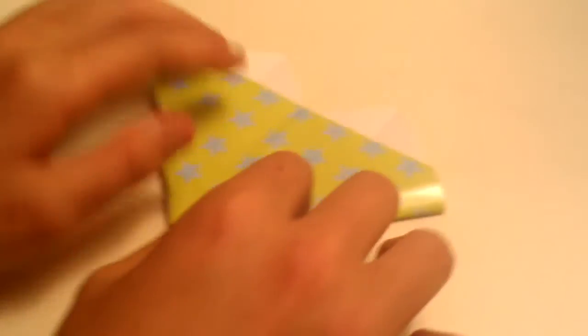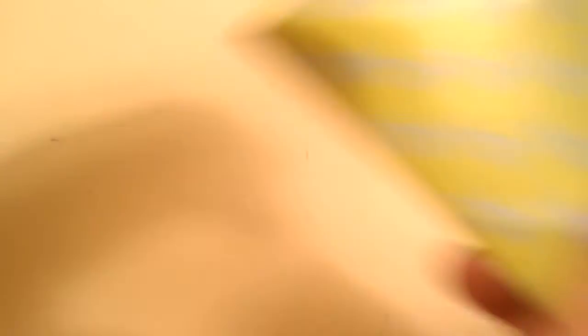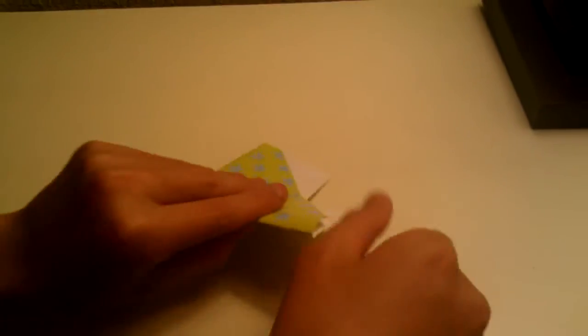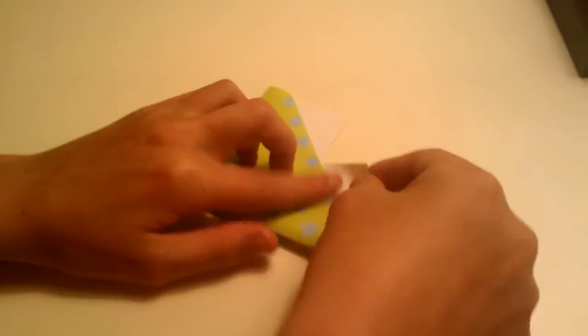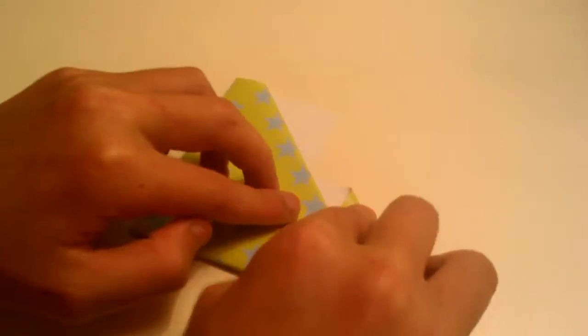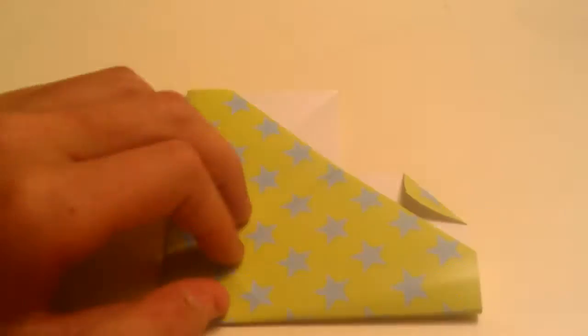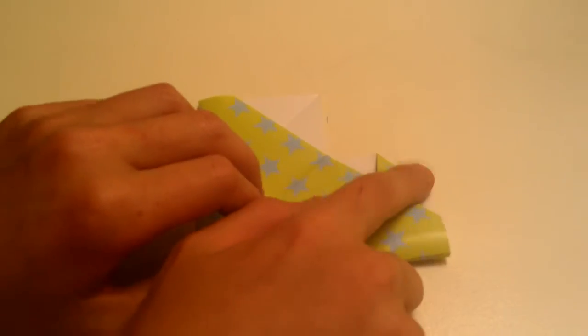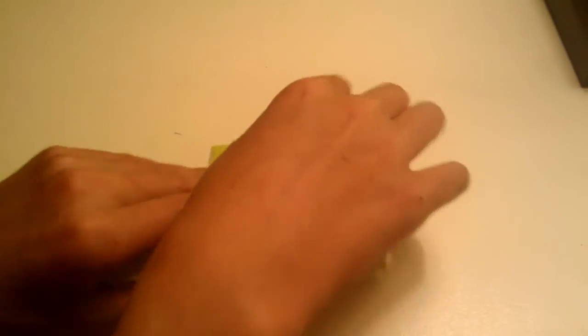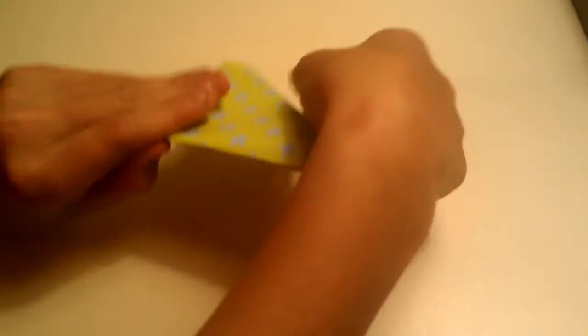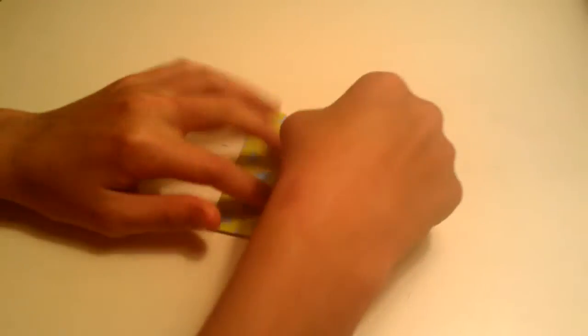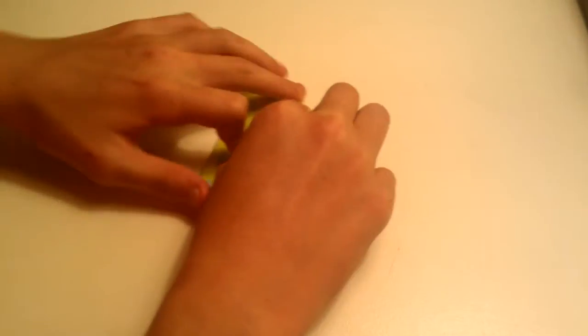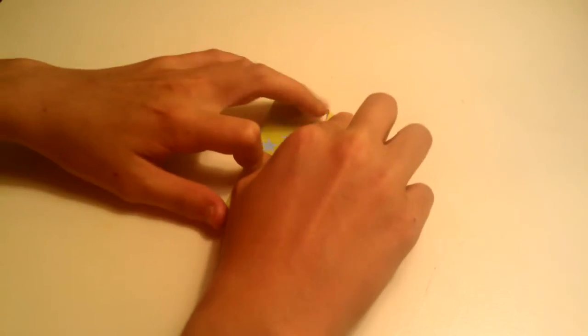Flip the model over and you should have this. Take this corner and fold it down just like this. So fold it down like that. Do the exact same. Take it and fold it down. Okay, now we're almost done.